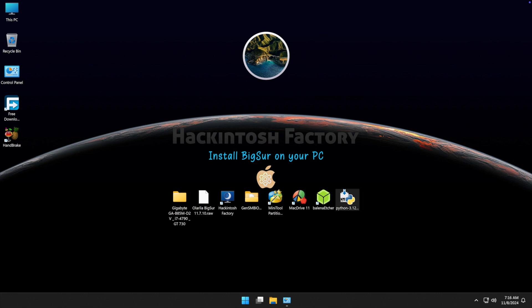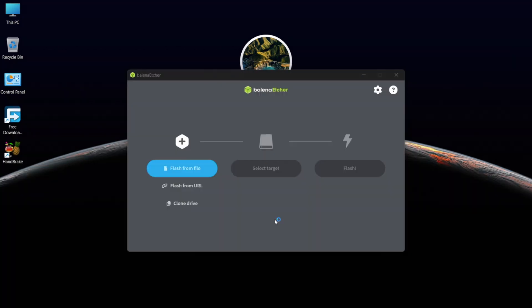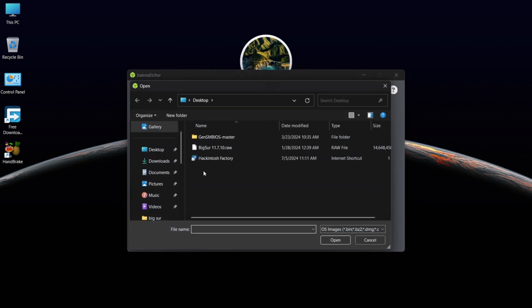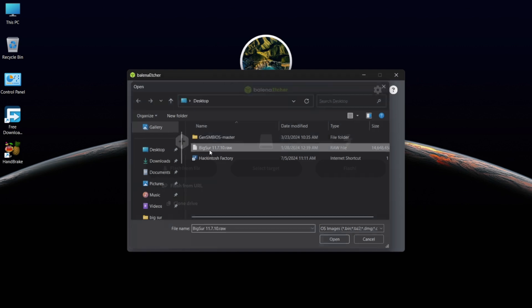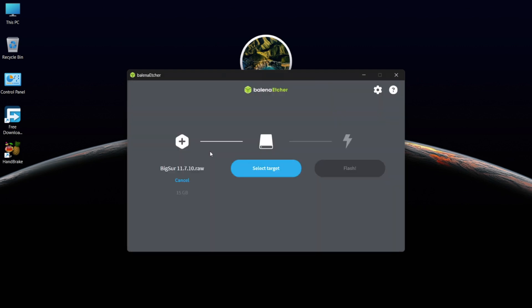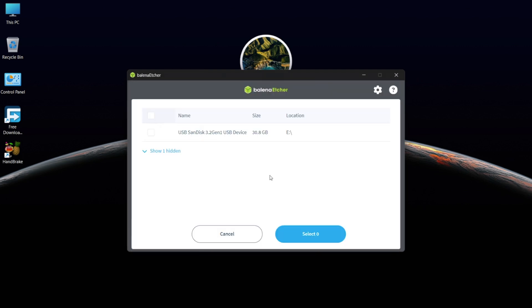Now open Balena Etcher. Click on Flash from File. Select the bigsur.raw file. Then select your target USB drive and flash it.